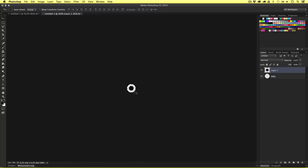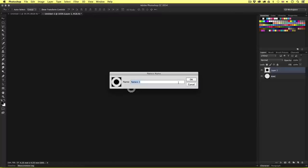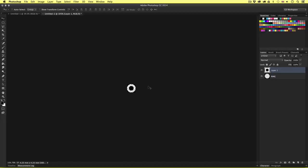Inside the ring space we can see the gray and white square texture — this is Photoshop telling us that the area is transparent. So once you have your ring cut out of the square, come up to the main menu, click Edit, then scroll down to Define Pattern. Upon clicking, the pattern name box will appear. I will name this 'black ring 50px' — this tells us it is for the black ring set to 50 pixels — and I'll click OK.